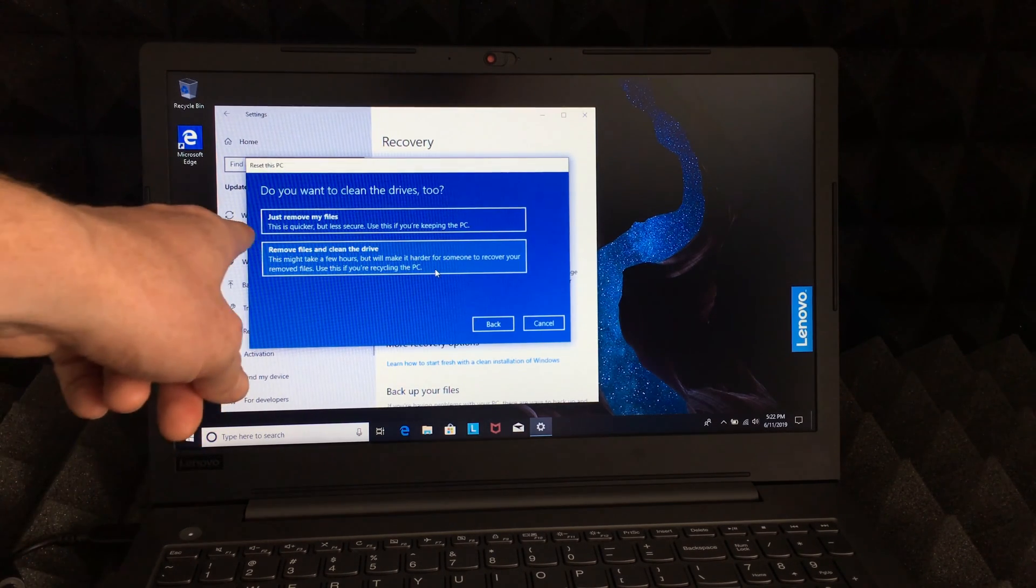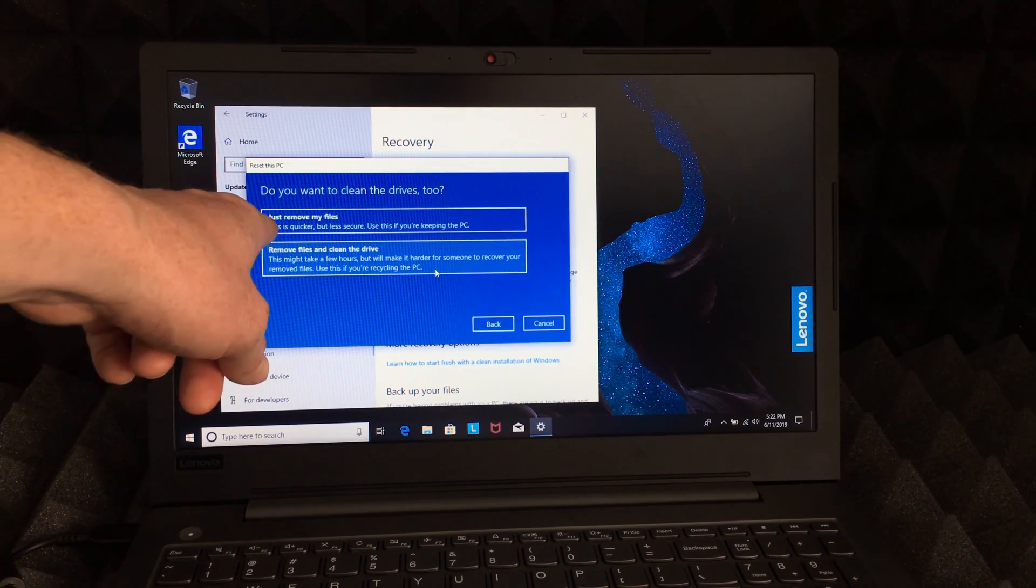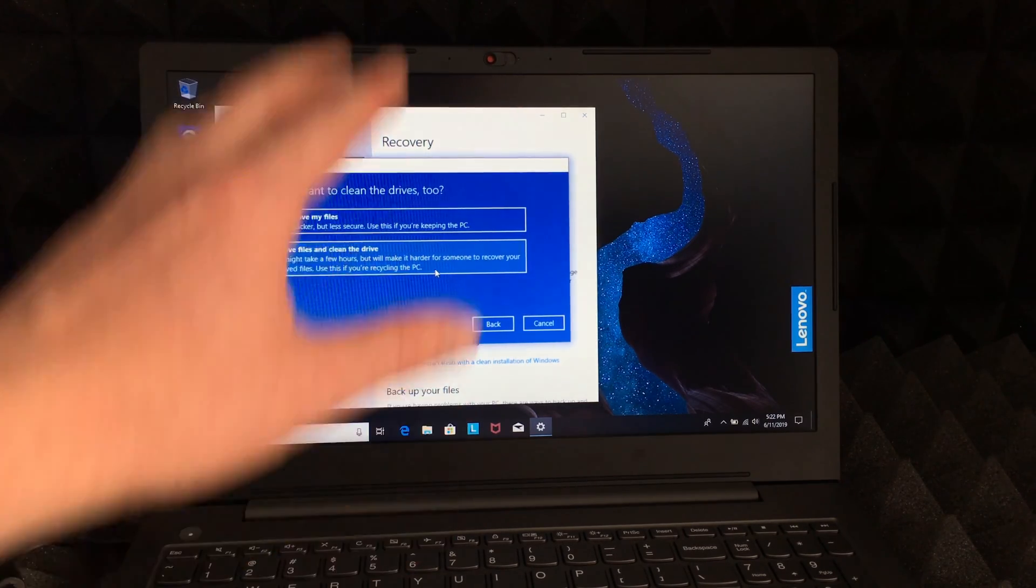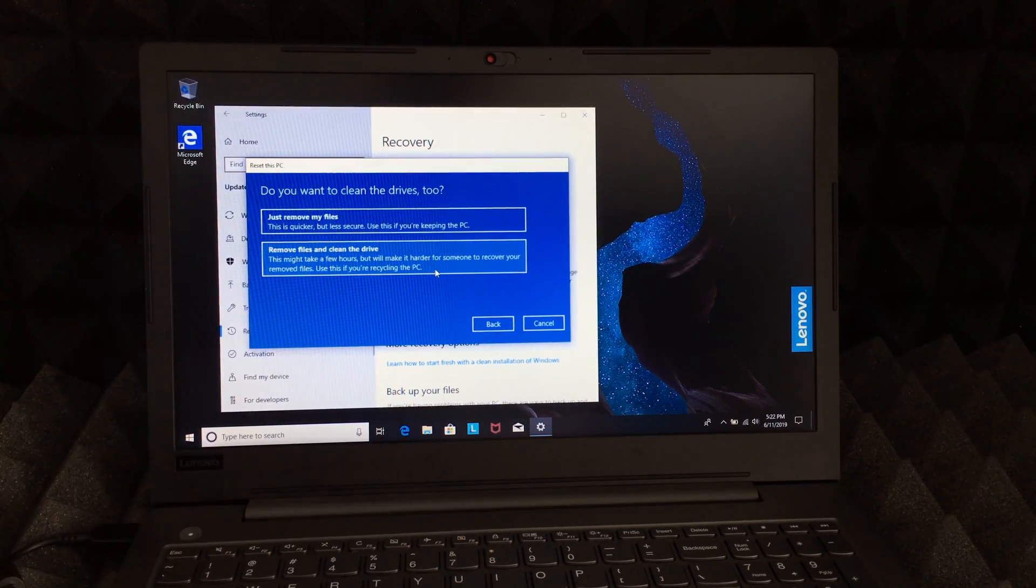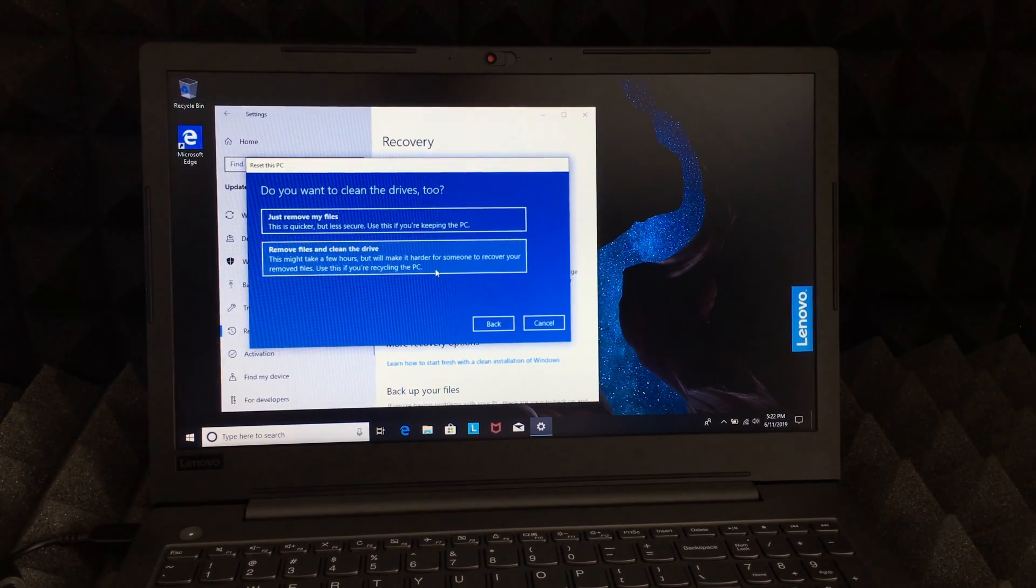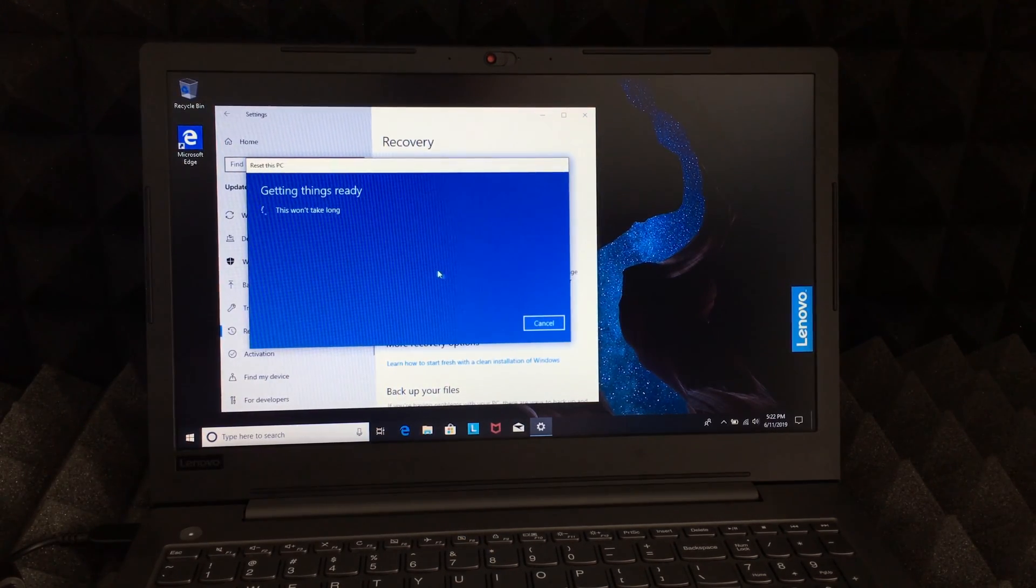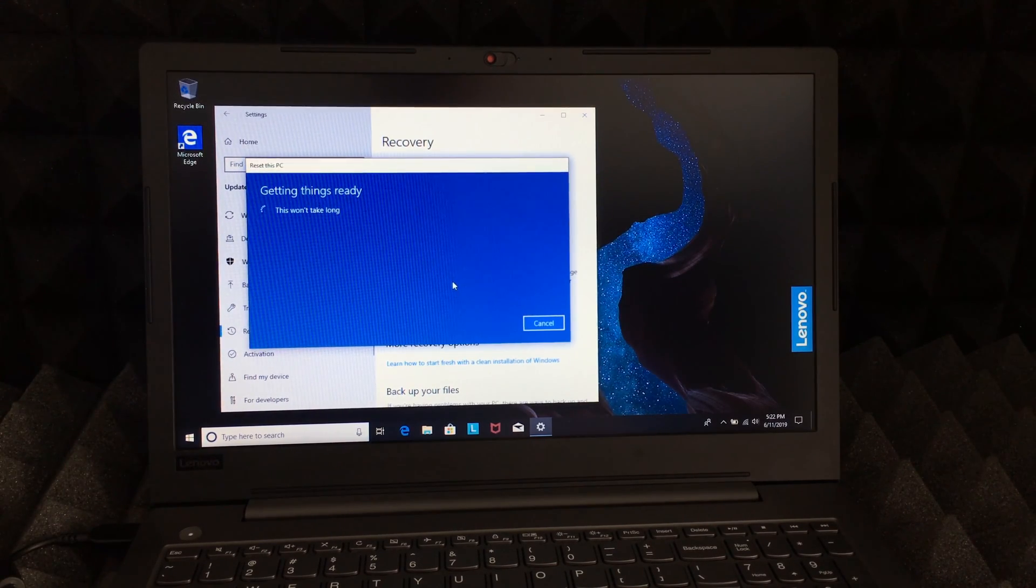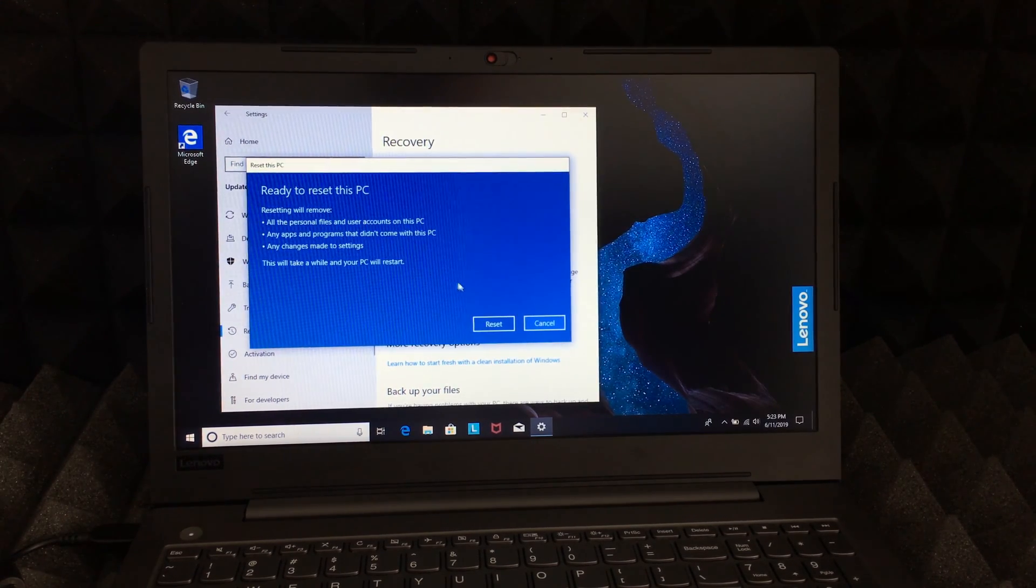Right now it's gonna say Just remove files or Remove files and clean drive. That's exactly what we want to do—go back to factory settings. So we're gonna choose that, which is the most secure option. Let's just click on Reset and it's gonna start.